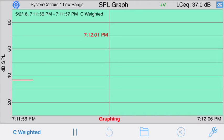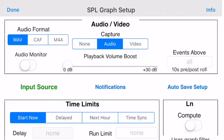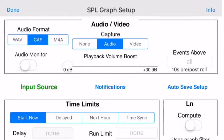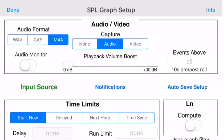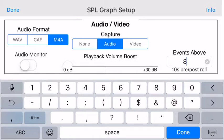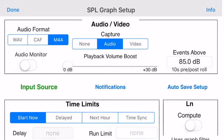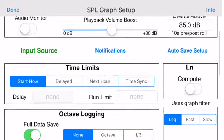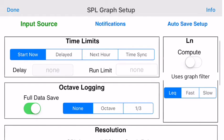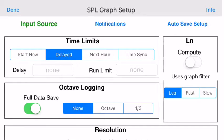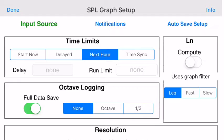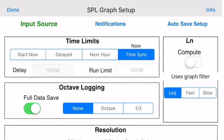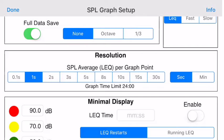This is Case 1, the basic sound study with audio. Audio file options include WAV, CAF, or M4A for up to 10 times compression, where you can record the full file or just clips triggered on a certain sound level. The time limits control sets when the recording starts — immediately, delayed by a time, or on an even hour, or synced to the run time limit. Use the resolution control to pick how long the SPL is averaged for each data point on the screen.